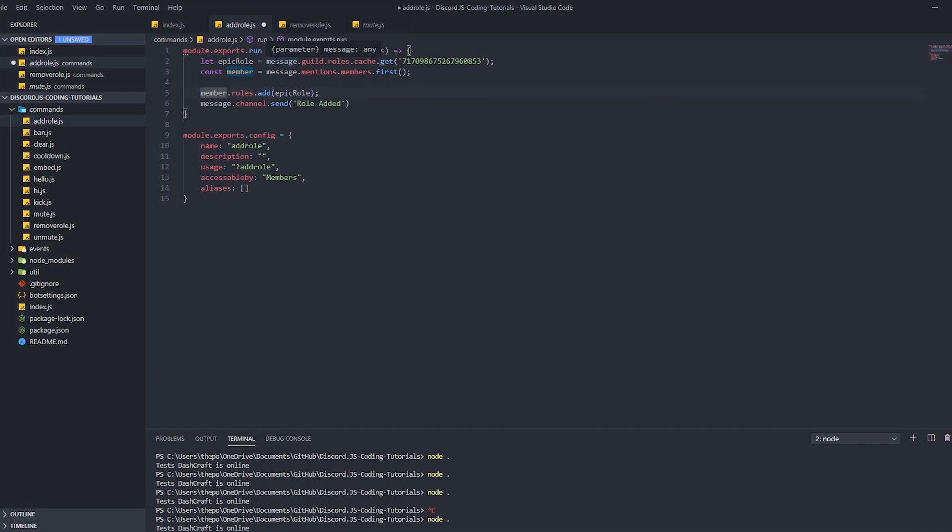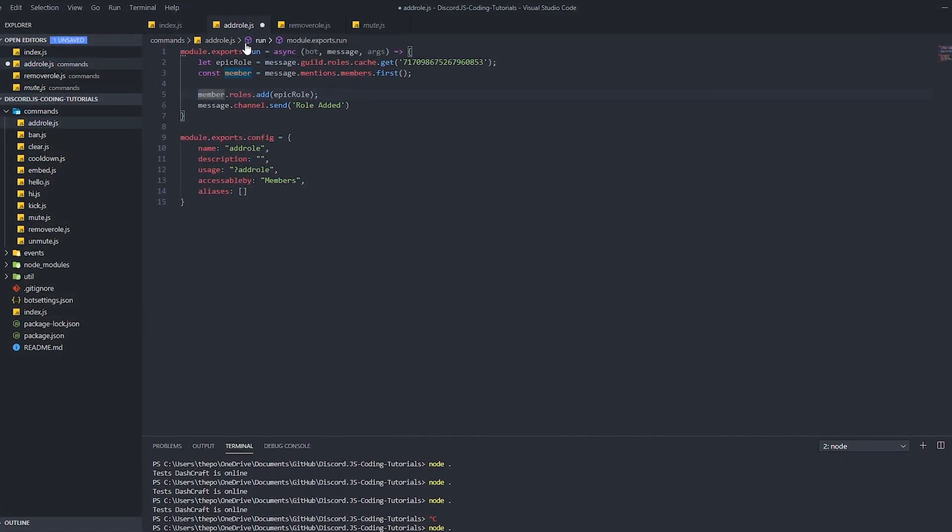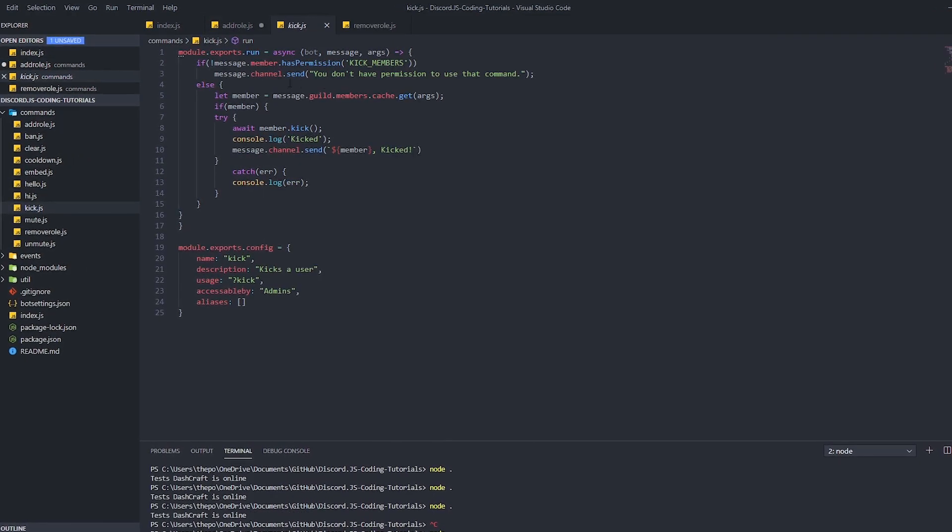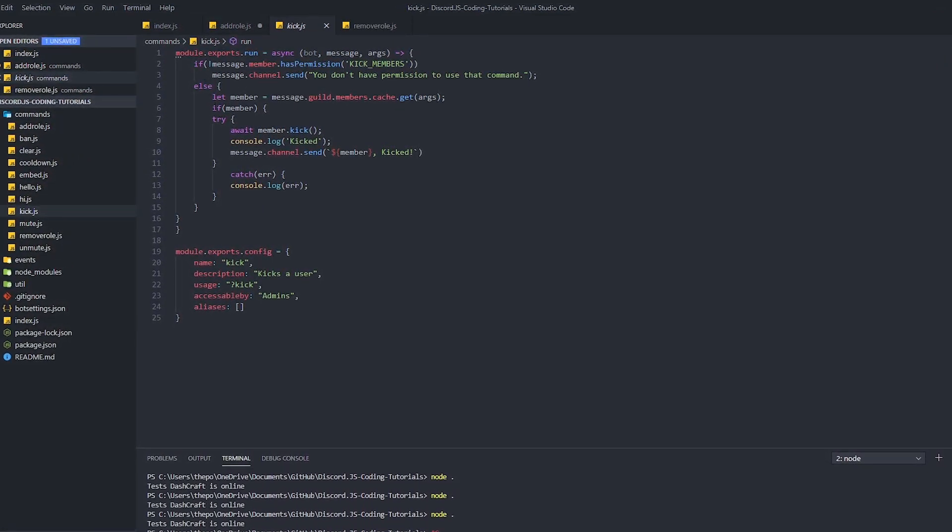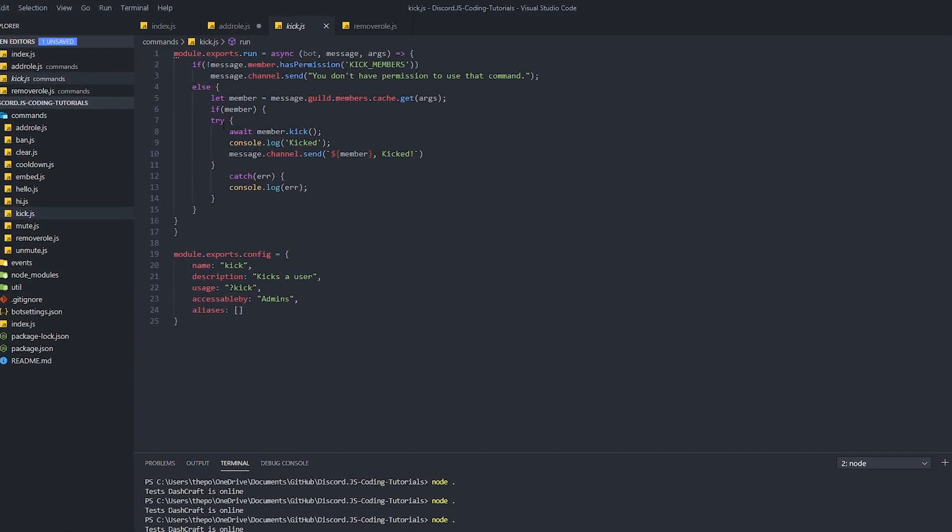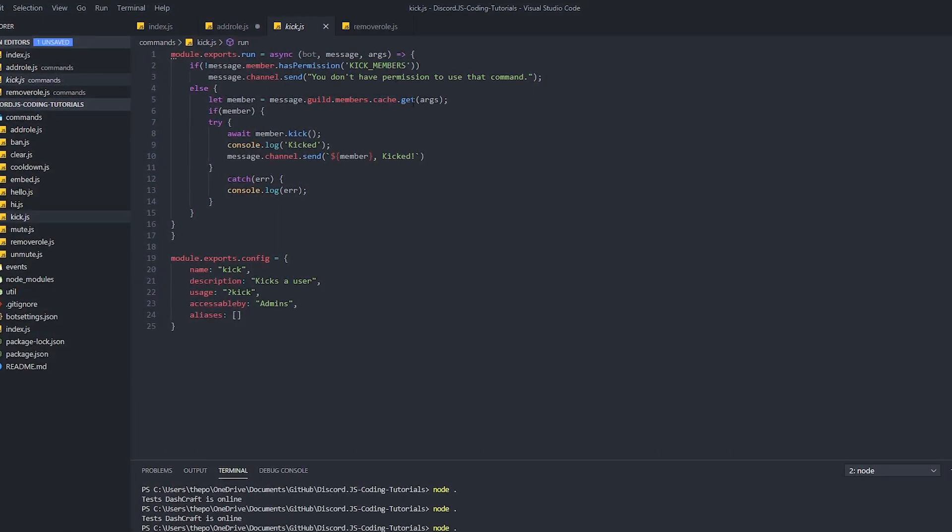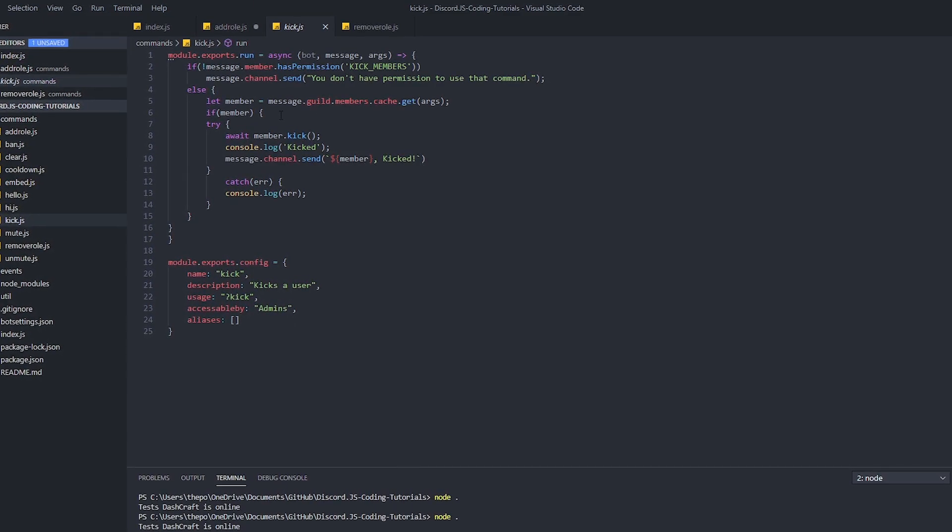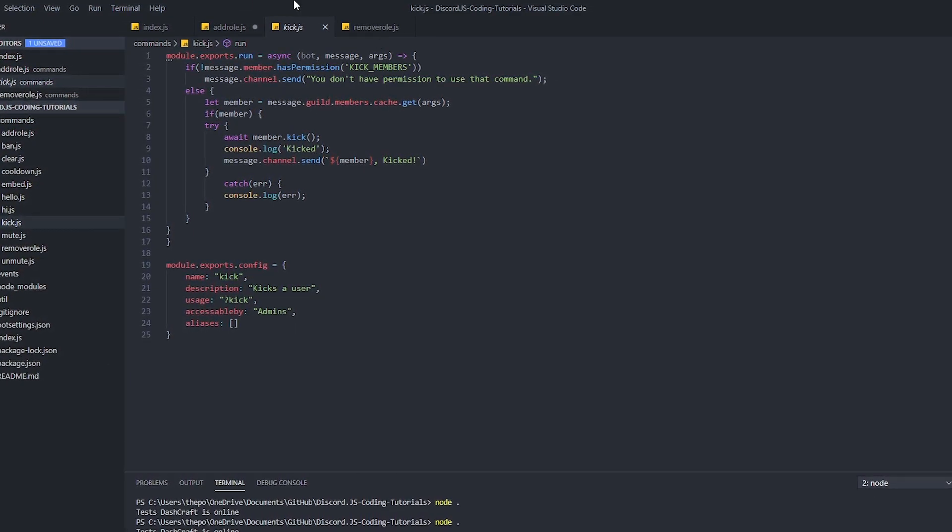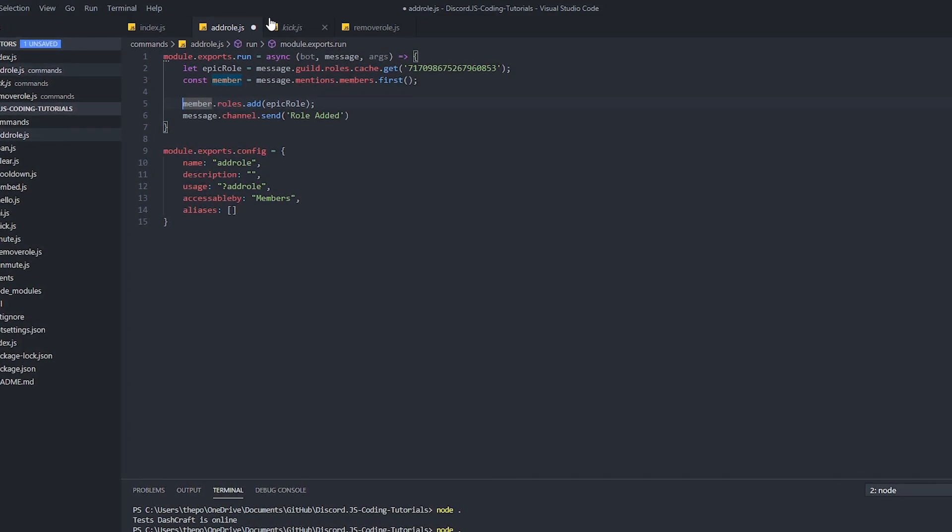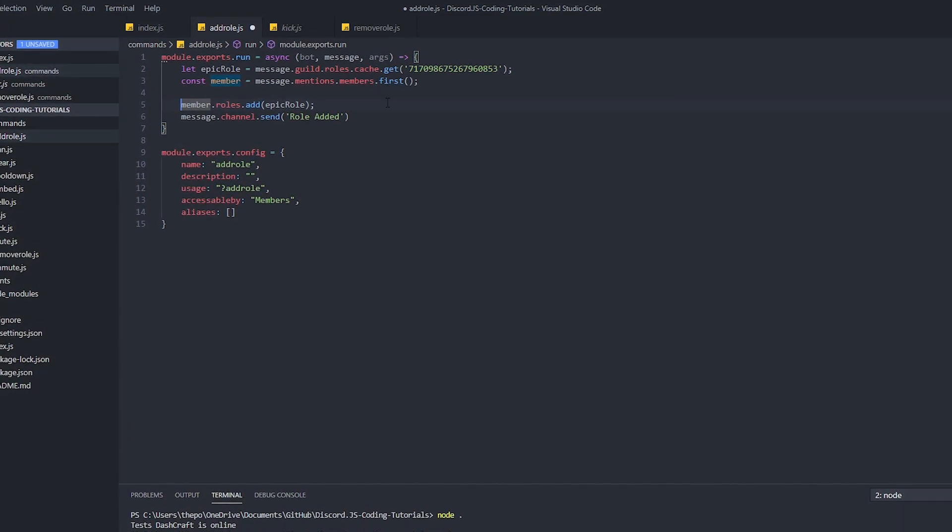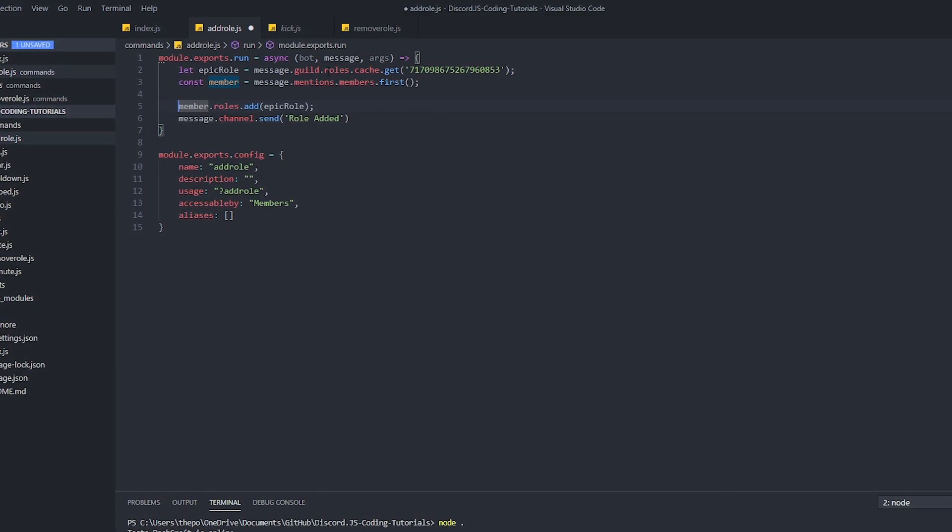As you remember guys, before we get into this code, I made a ban and kick command. If you want to mention the user that the ban or kick, you've got to go to the kick and then put, where's the member... instead of doing message.guild.members.cache.get(args), you've got to do message.mentions.members.first. This is going to mention the user and then you can kick that guy without any role ID or member ID.